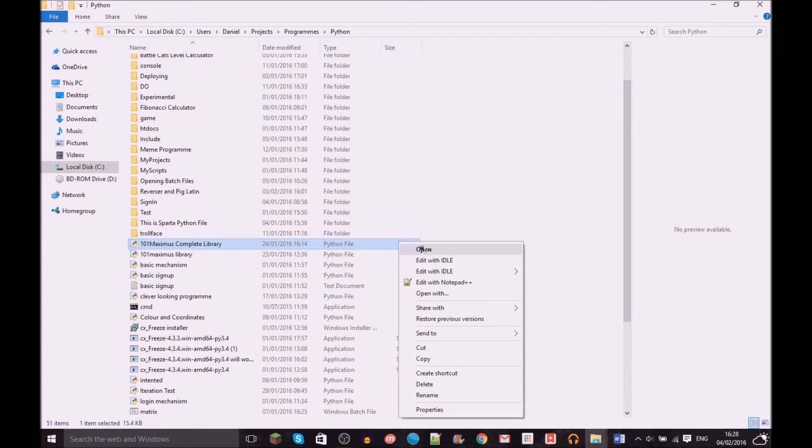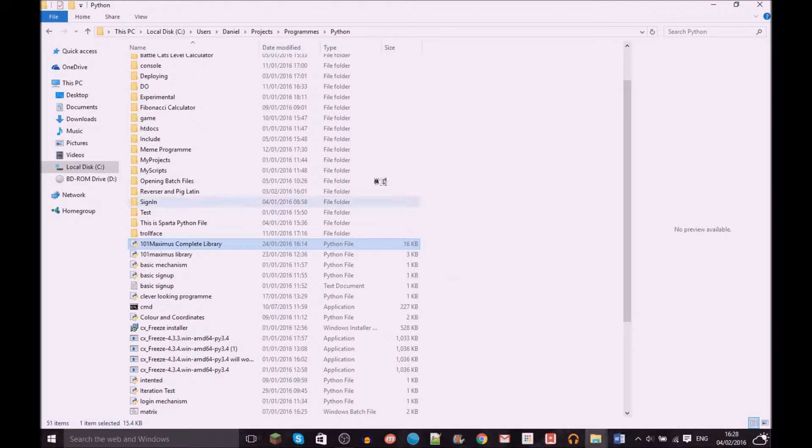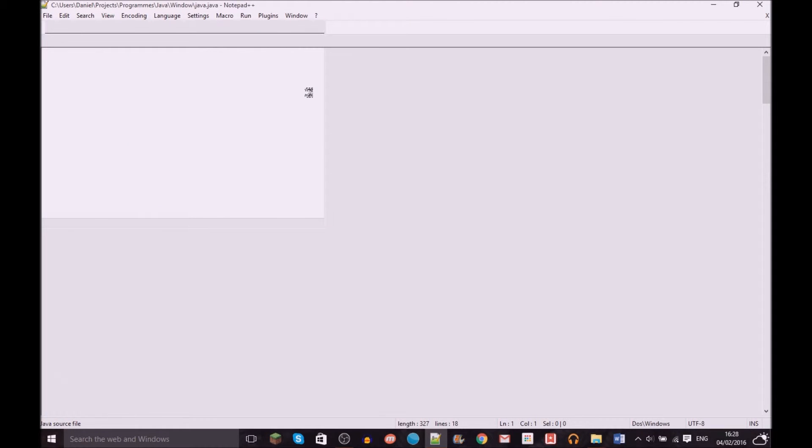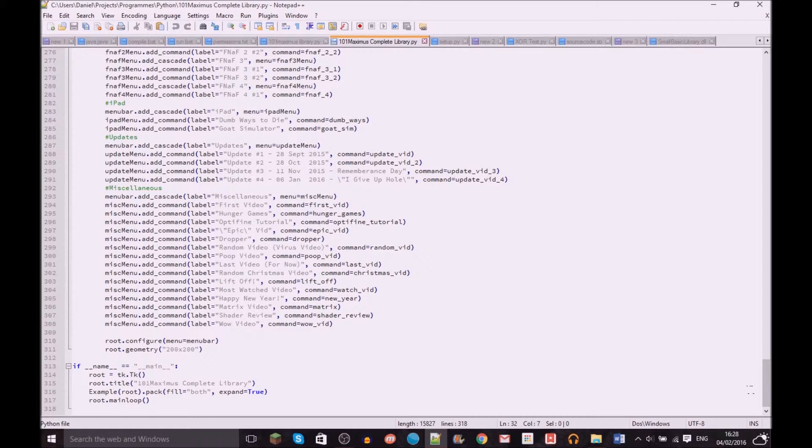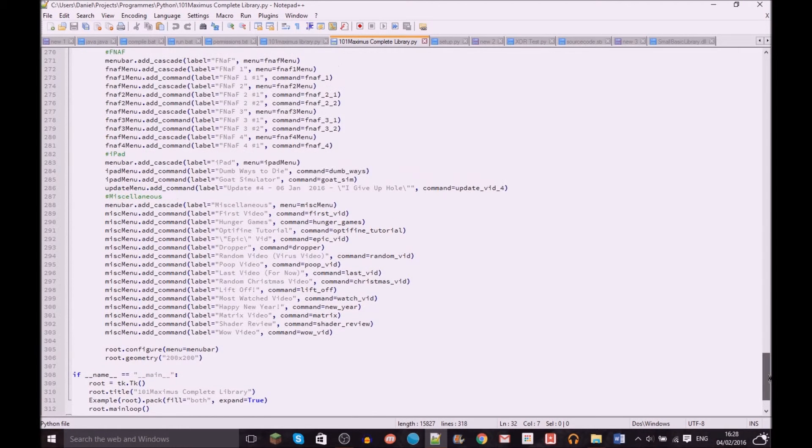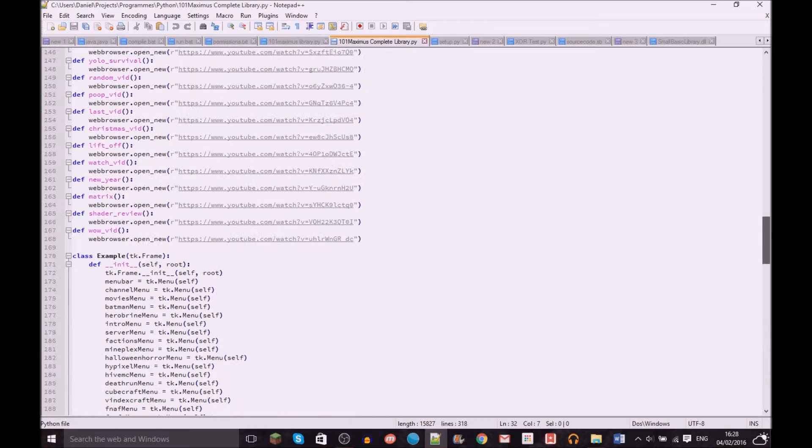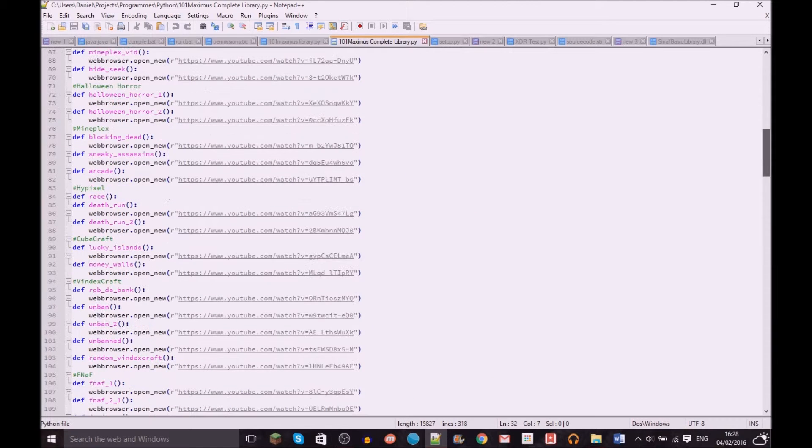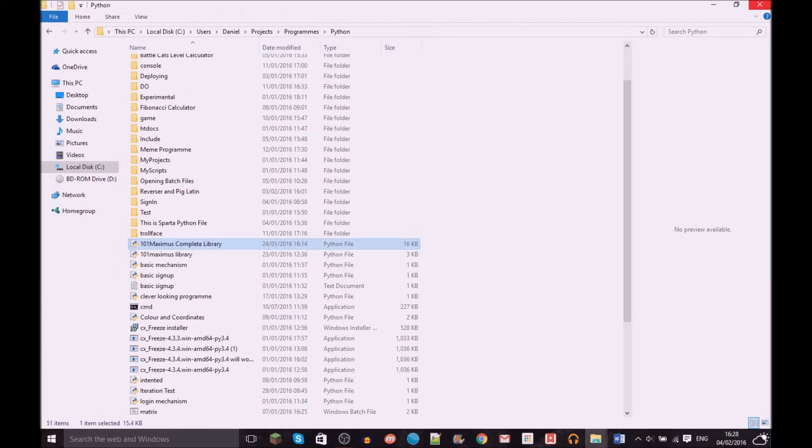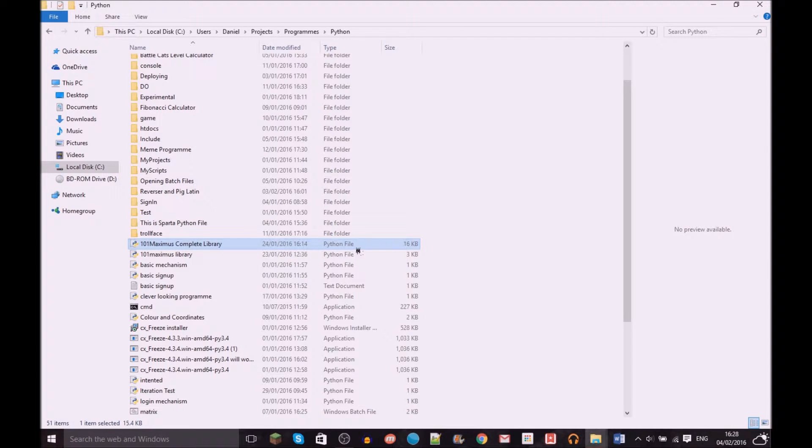16 kilobytes is a lot of coding. Fortunately for me it is all pretty much just the same thing repeated again and again and again. Anyway, if I open it then it will take a while because I'm recording.